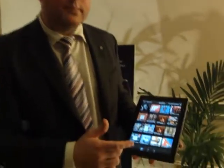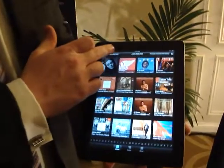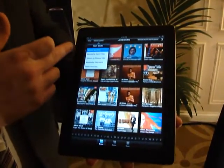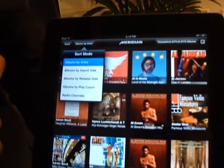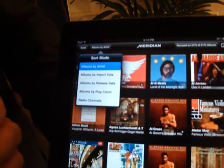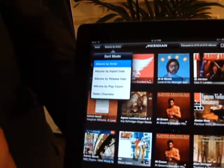We were able to browse the collection by camera, change the way we sort the collection either by artist, by import date, or by play count.